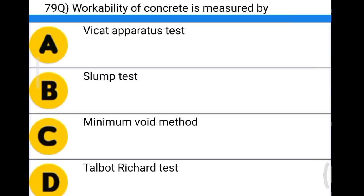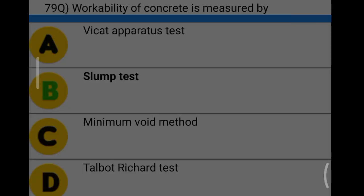Next question: workability of concrete is measured by option A: Vicat apparatus, option B: slump test apparatus, option C: minimum void method, option D: Vee-Bee consistometer test. The correct answer is option B, slump test.